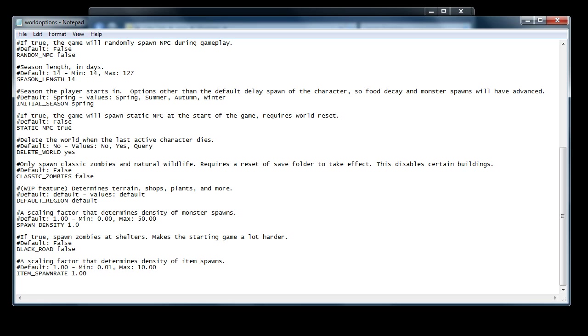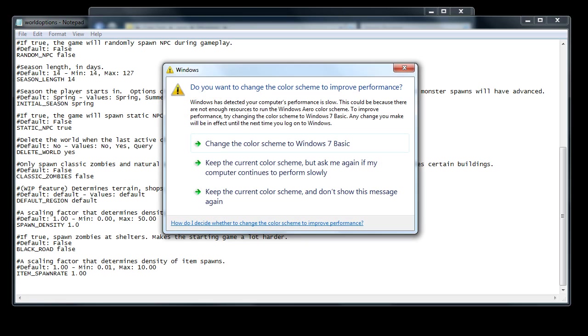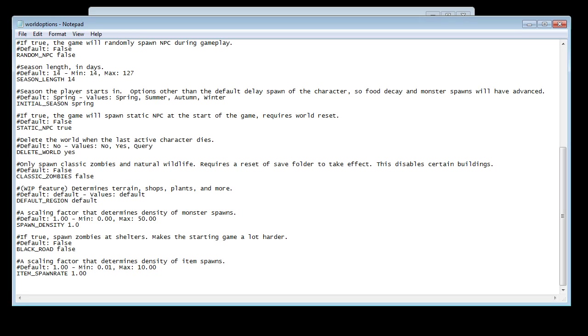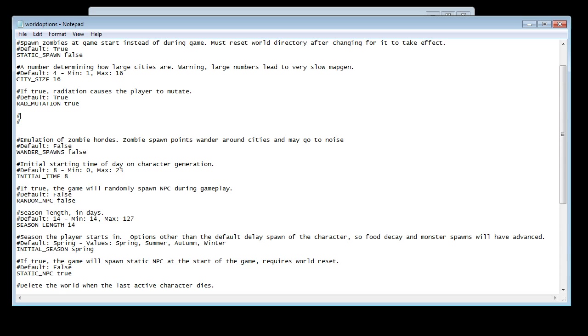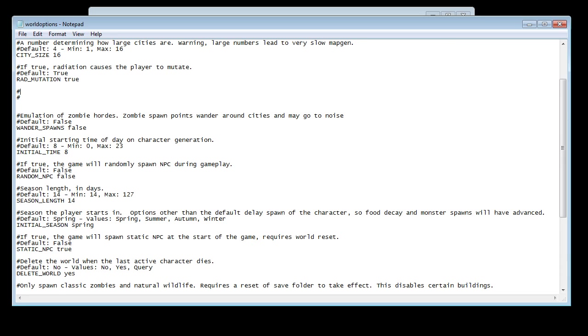And the item spawn rate at 10, that one also worked fine. If you like having 20 dozen rocks on a dirt tile, then that's the one you want.